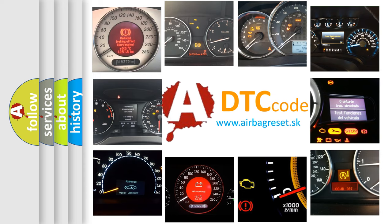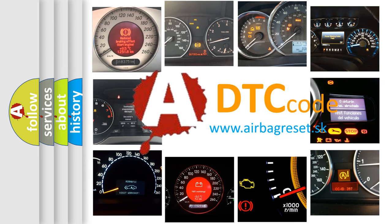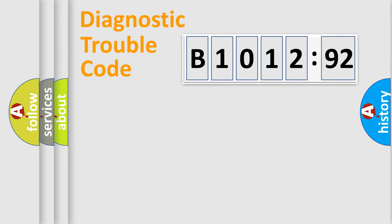How is the error code interpreted by the vehicle? What does B1012:92 mean or how to correct this fault? Today we will find answers to these questions together.